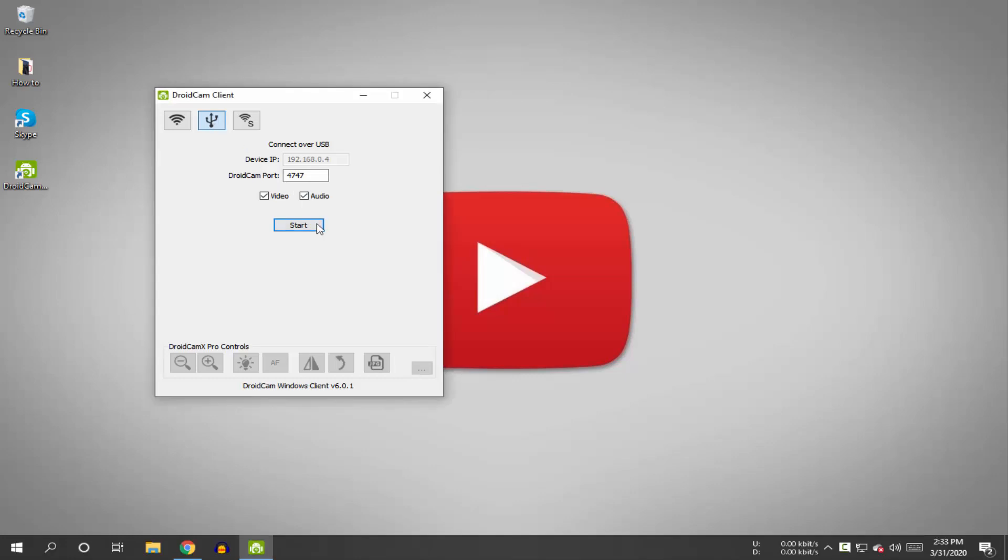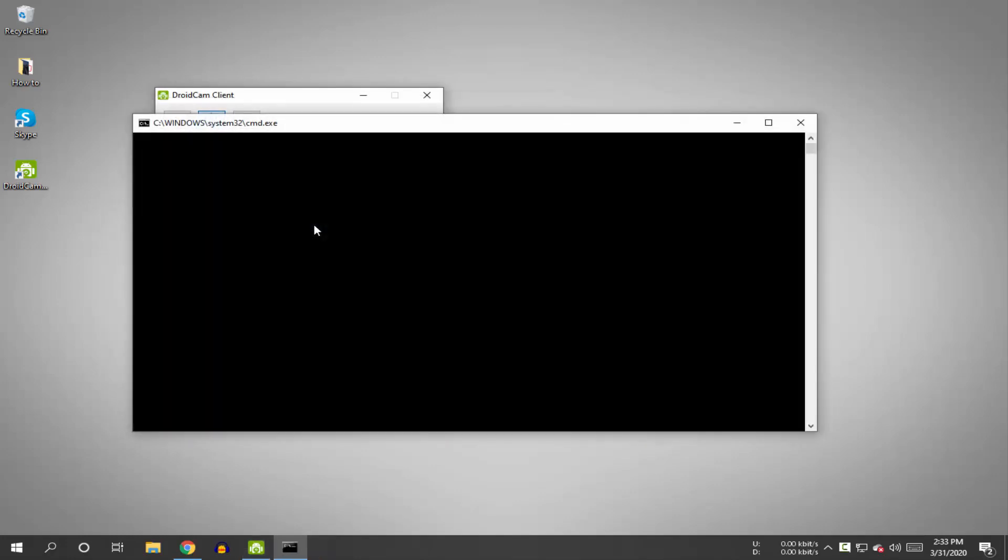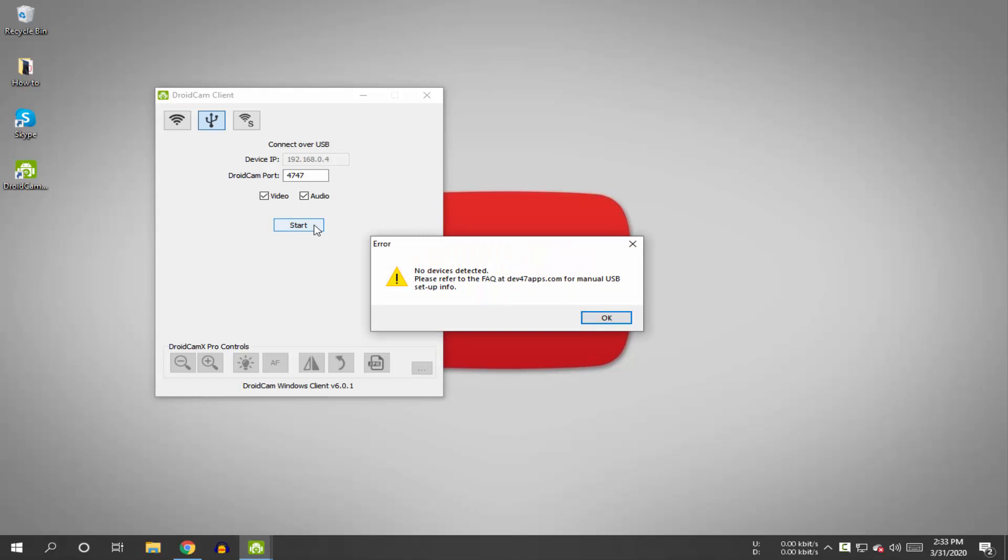If you're facing a 'no devices detected' error on the DroidCam PC application, this video is for you.